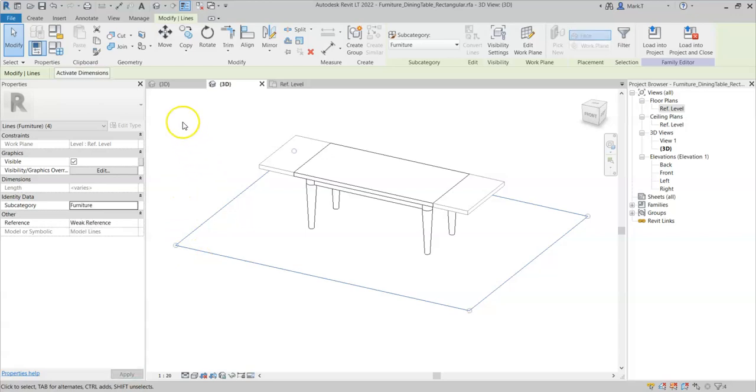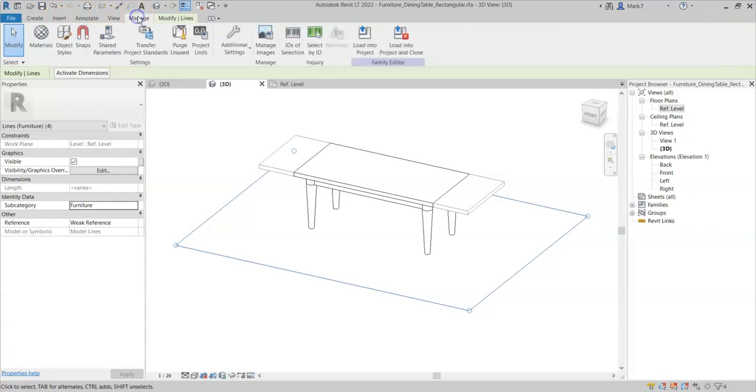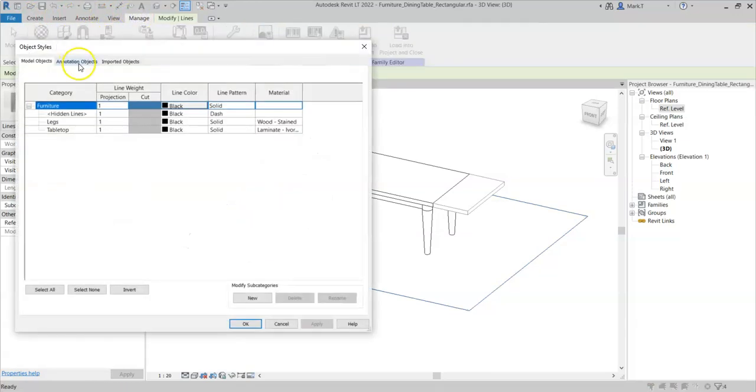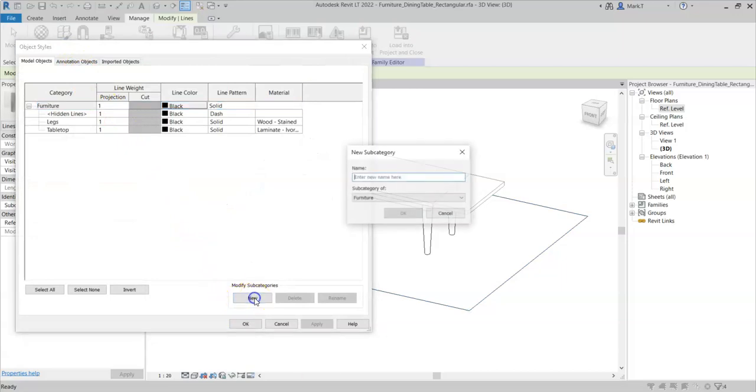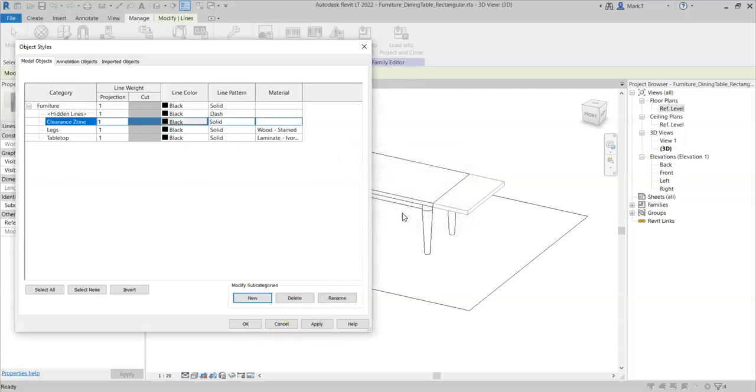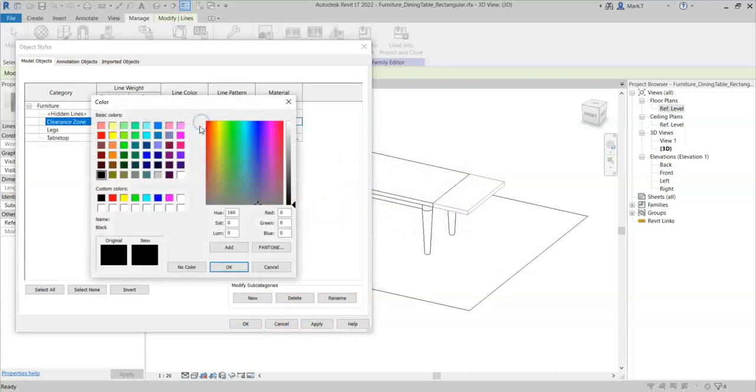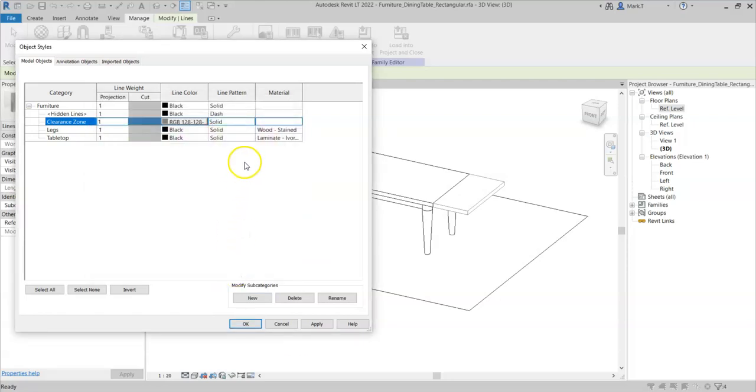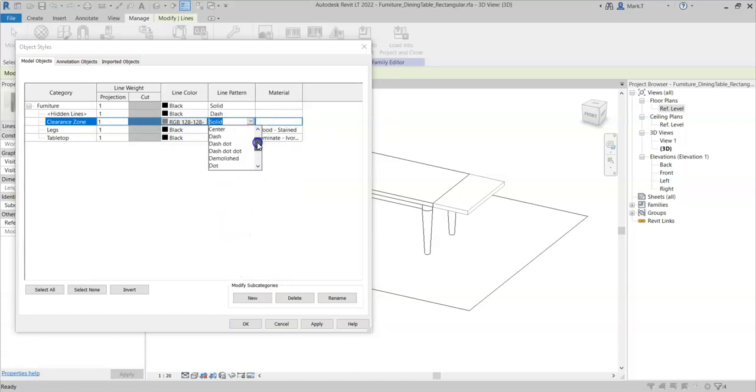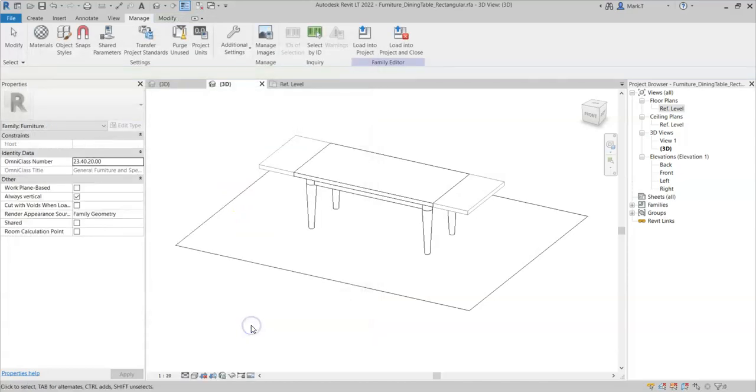So I will go to the manage tab, select object styles, select new, create a new subcategory called clearance zone, select OK. I want the line colour to be grey, and the line pattern to be dashed. Click OK.